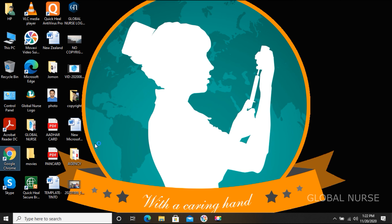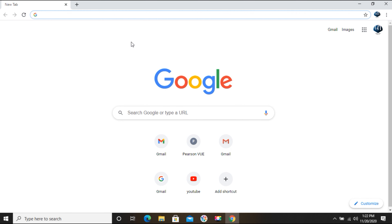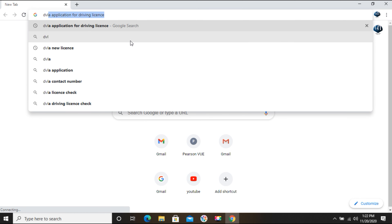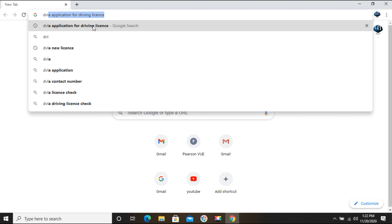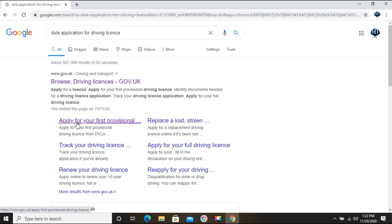Let's apply for the DVLA provisional license. First, click on Google Chrome on your computer, then type 'DVLA application' in the search bar. Click on 'DVLA application for driving license' and it will take you directly to a page where you can see 'Apply for your first provisional license.' Just click on that button.